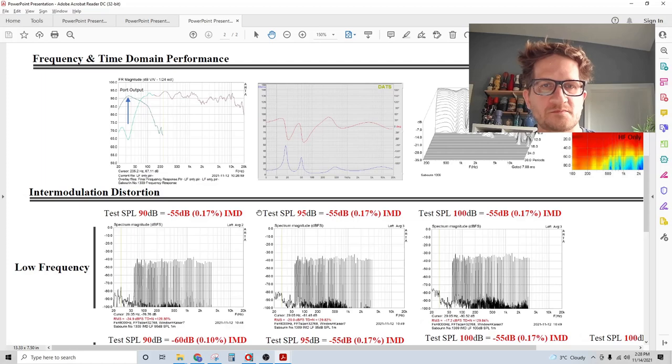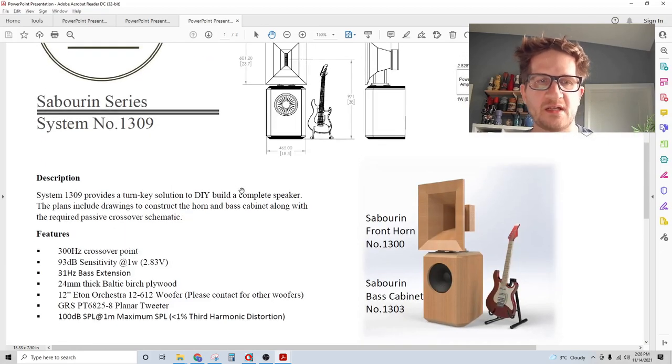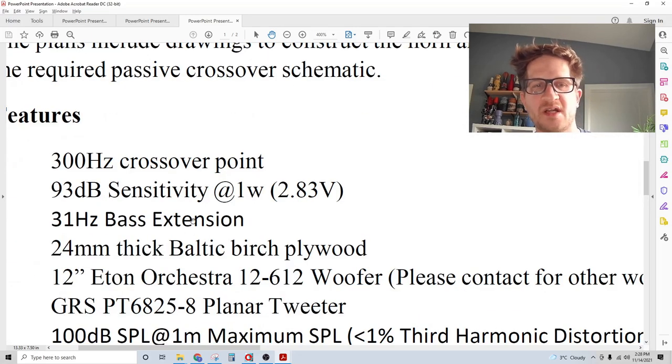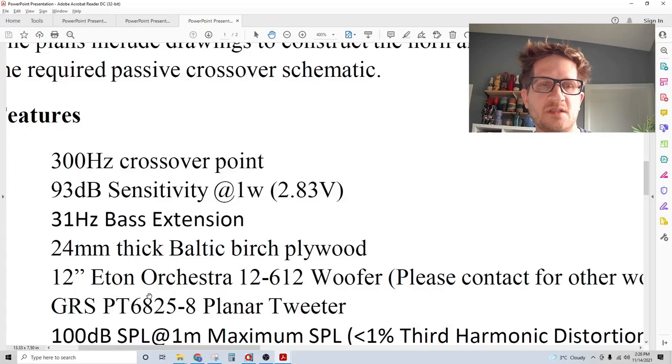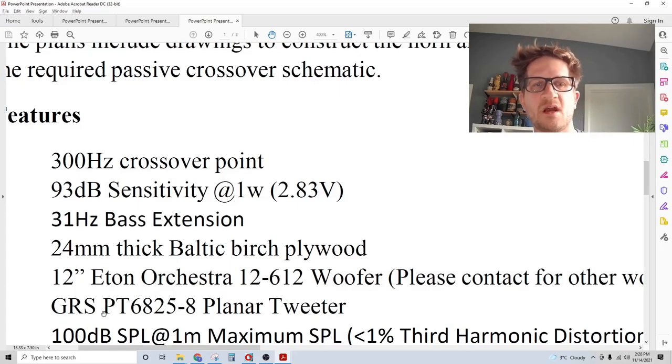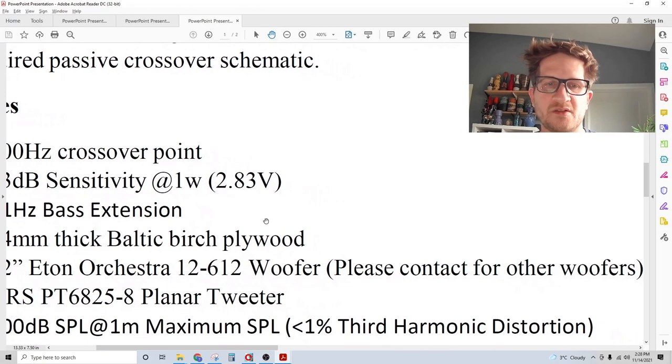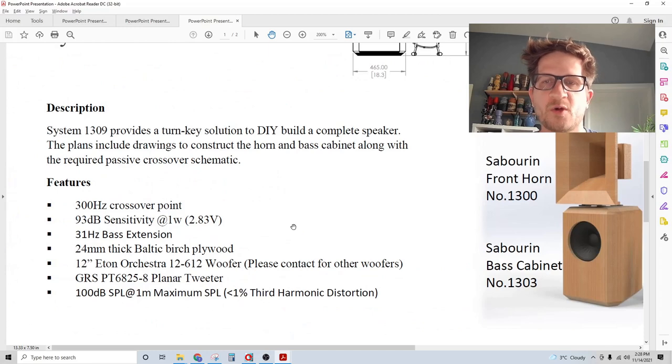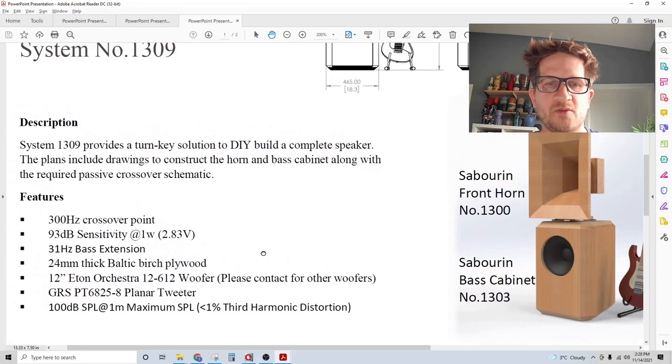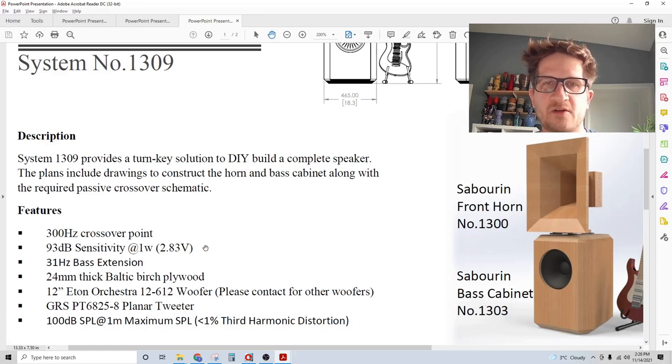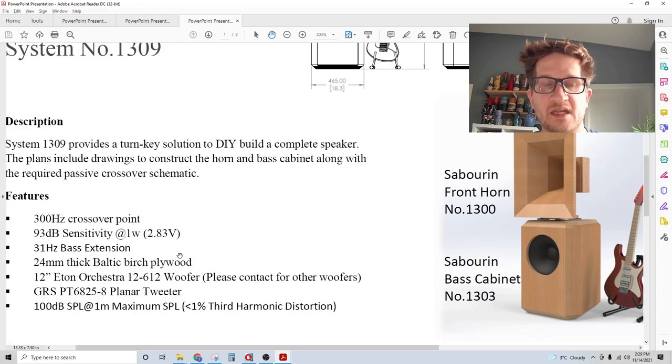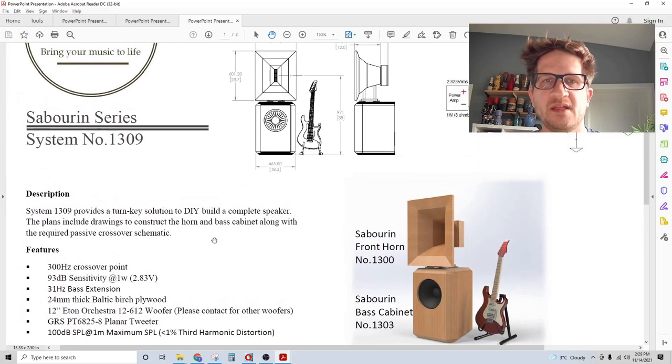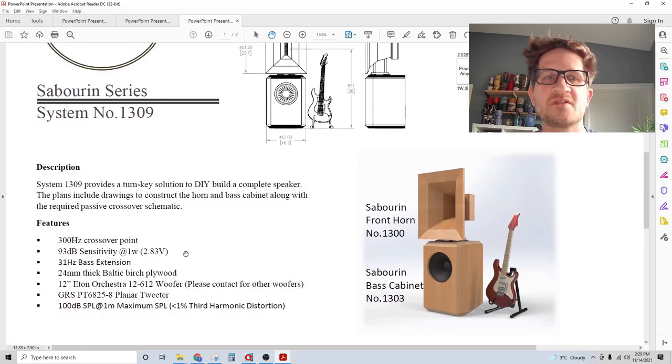I should mention which drivers I'm using. Parts Express recently introduced a planar transducer which is basically identical to the BG Neo8. Parts Express is offering the GRS PT6825-8 planar transducer and it's much more affordable, listed at around $60 US dollars on their site. It's exciting news for the DIY community that the planar transducer is now readily commercially available at an affordable price, and this GRS planar is able to be horn loaded down to 300 Hz.